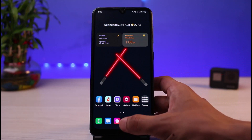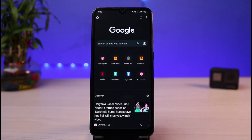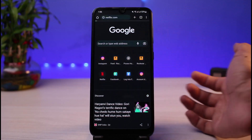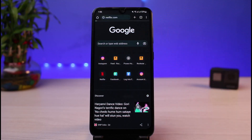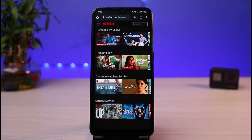First of all, I will not open the Netflix app because there are very limited features on the app itself. Instead, I'll open my browser and head over to netflix.com. Once you go to netflix.com, make sure that you are logged into your account. In my case, I'm already logged in.